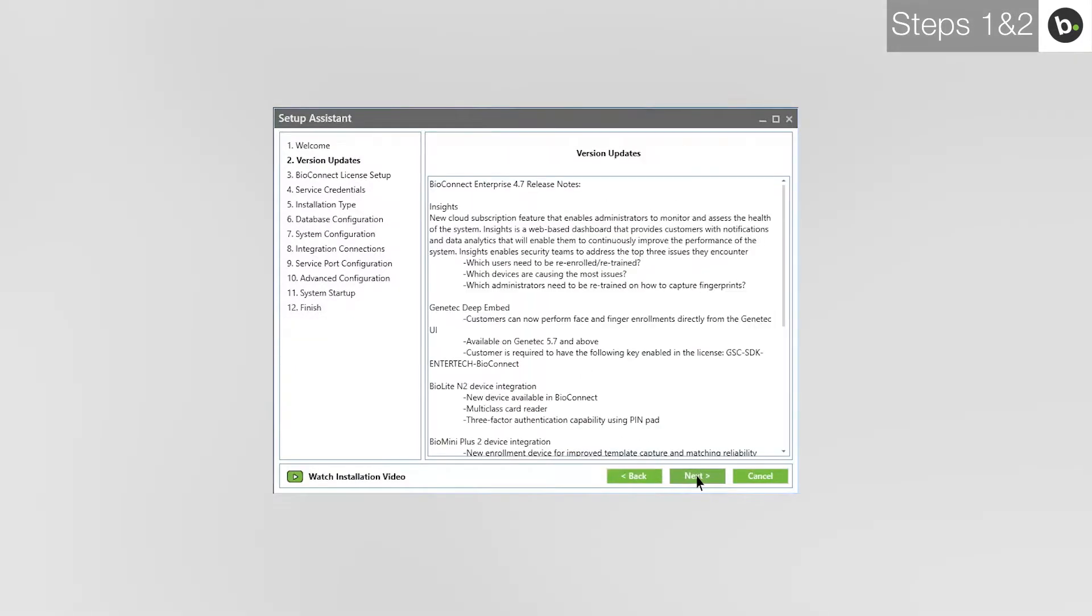This page lists the latest features and improvements made to BioConnect in the version you are using. Click Next.